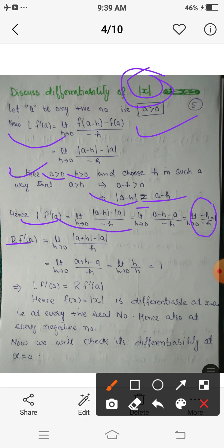Similarly, the right-hand derivative RF dash of a is limit h tending to 0 of mod(a plus h) minus f(a) upon h, which equals (a plus h minus a) upon h. The a cancels, giving 1. Since LF dash of a equals RF dash of a, for any positive number the modulus function is derivable — that is, derivative exists at every positive point.